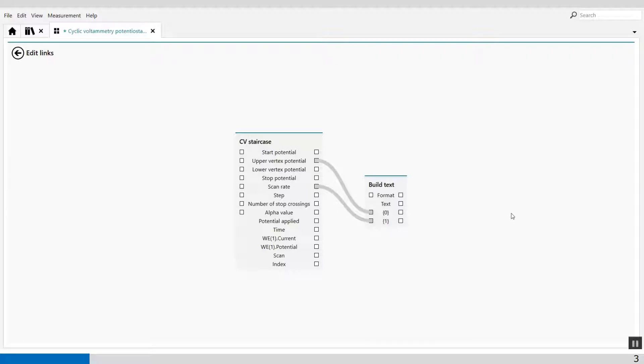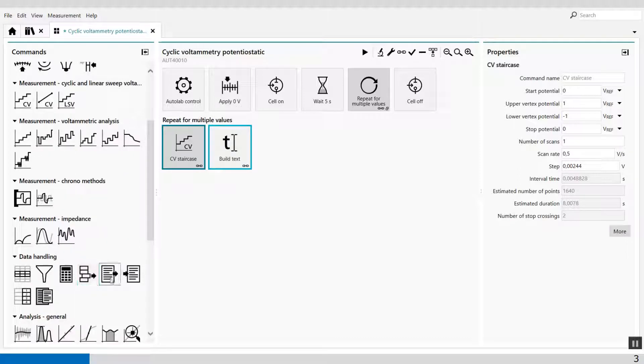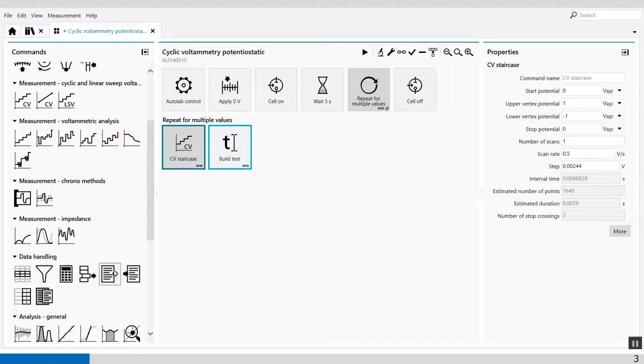So here I've defined my build text. With this build text, I can link to the export to ASCII file. Export to ASCII data is in the data handling group.